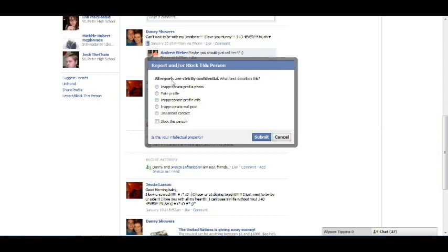You can select right here in this box, it says block this person, just check the box, and it's as simple as that.